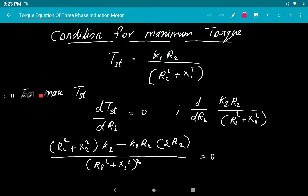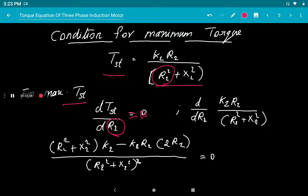Now we study the condition for maximum starting torque. We know the starting torque equation is K₂·R₂/(R₂²+X₂²). To find the maximum value, we differentiate with respect to R₂ and equate to zero: d/dR₂ of K₂·R₂/(R₂²+X₂²) = 0. Since R₂ appears in both numerator and denominator, we apply the quotient rule: d(U/V) = (V·dU - U·dV)/V².